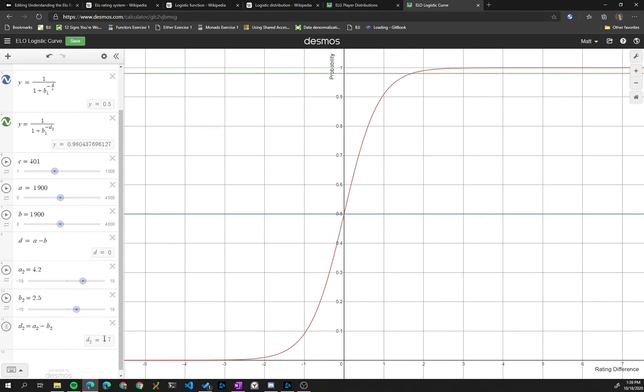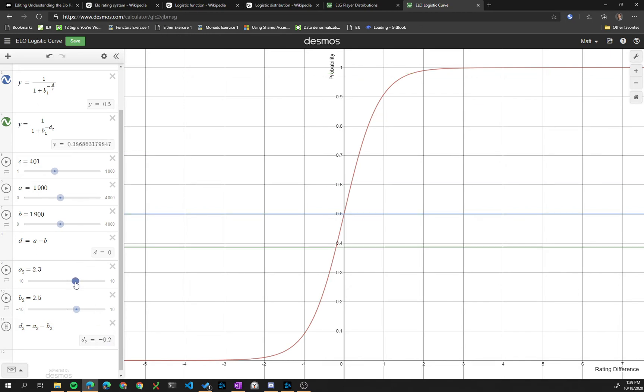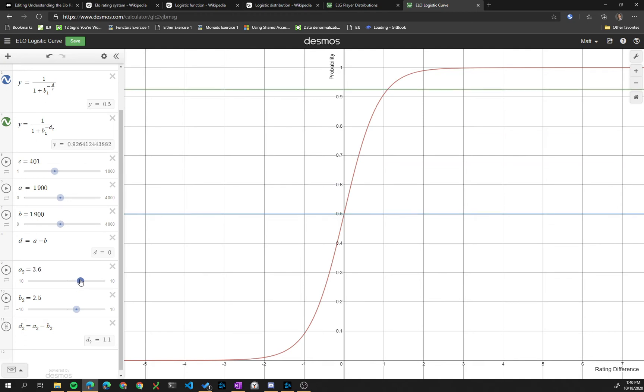You can see the distance down here is 1.7. We can see, so as the distance between the ratings—not the distance, the difference—is 0, the probability is 0.5. And as the distance increases, the probability increases.